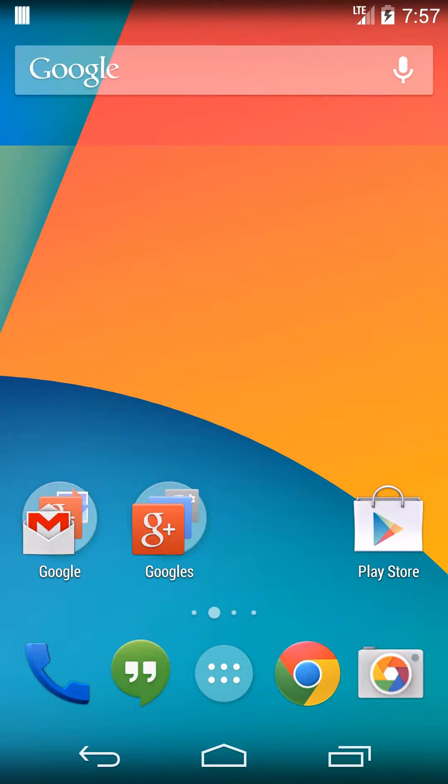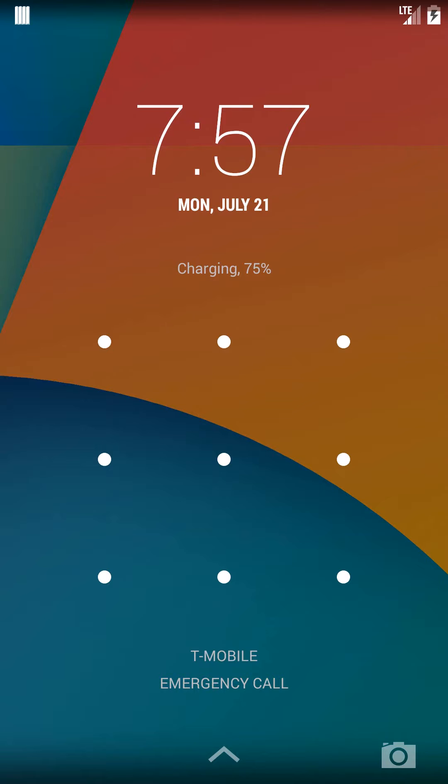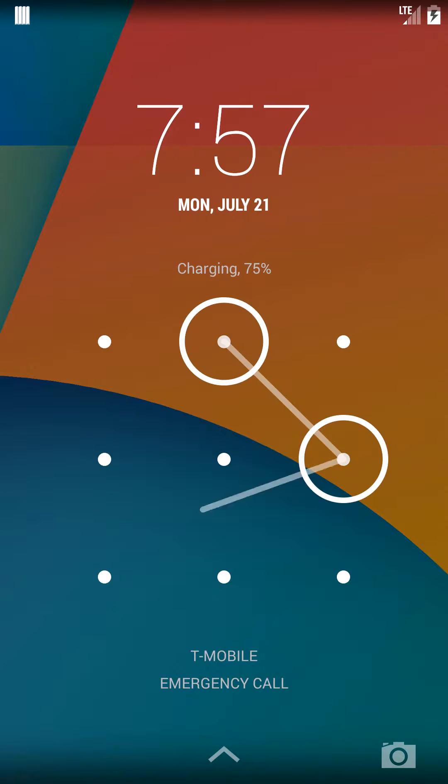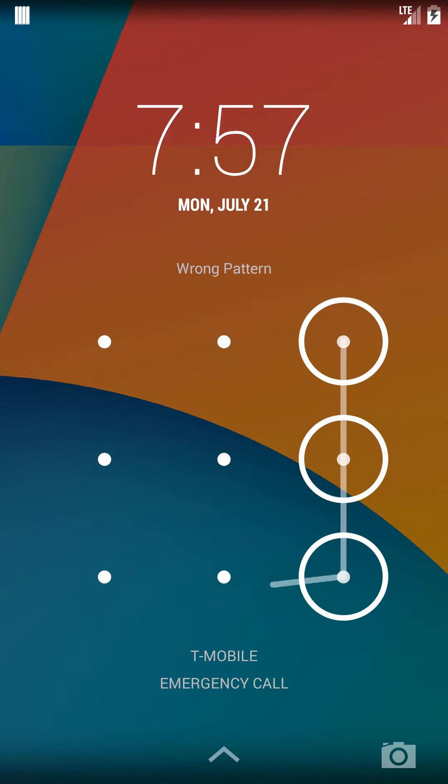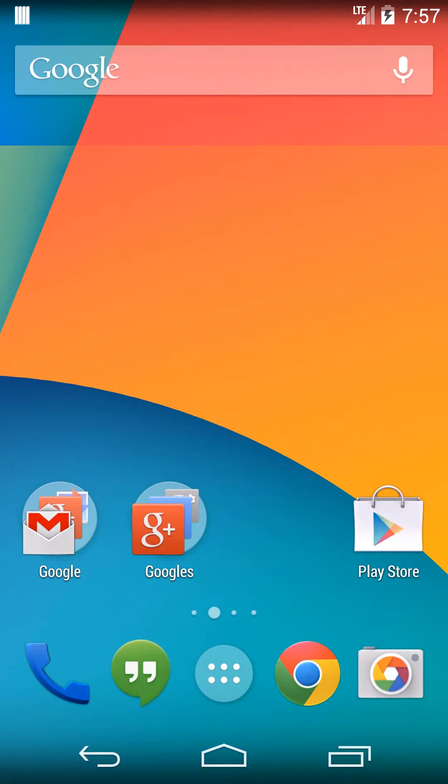So watch, now if I turn off the phone and I turn it back on, you'll see that it's locked by that, and it won't open again until I draw the correct sign. And that's how you set up a screen lock on an Android phone.